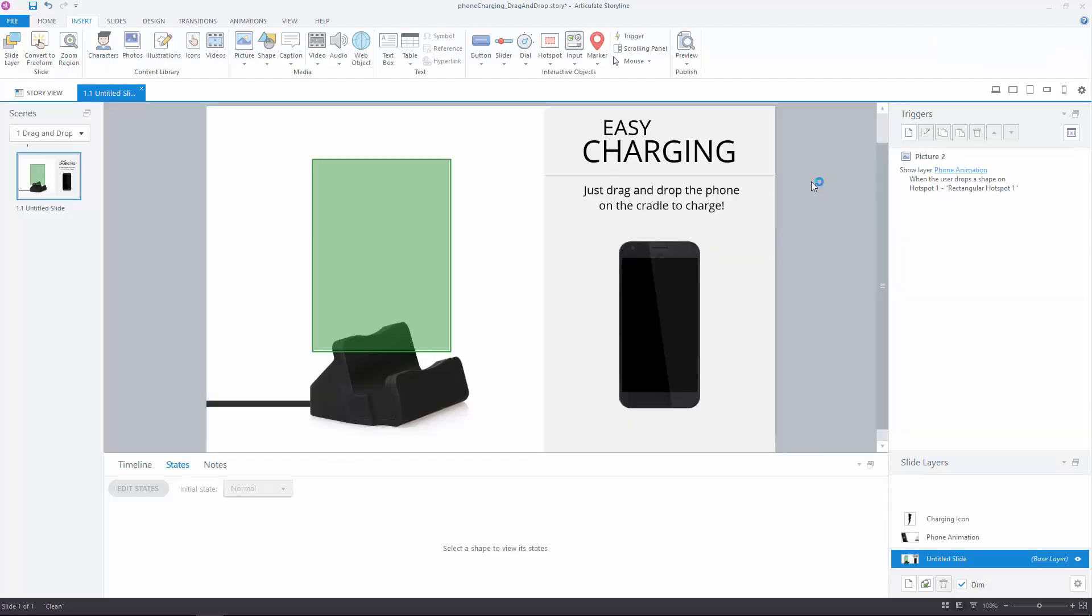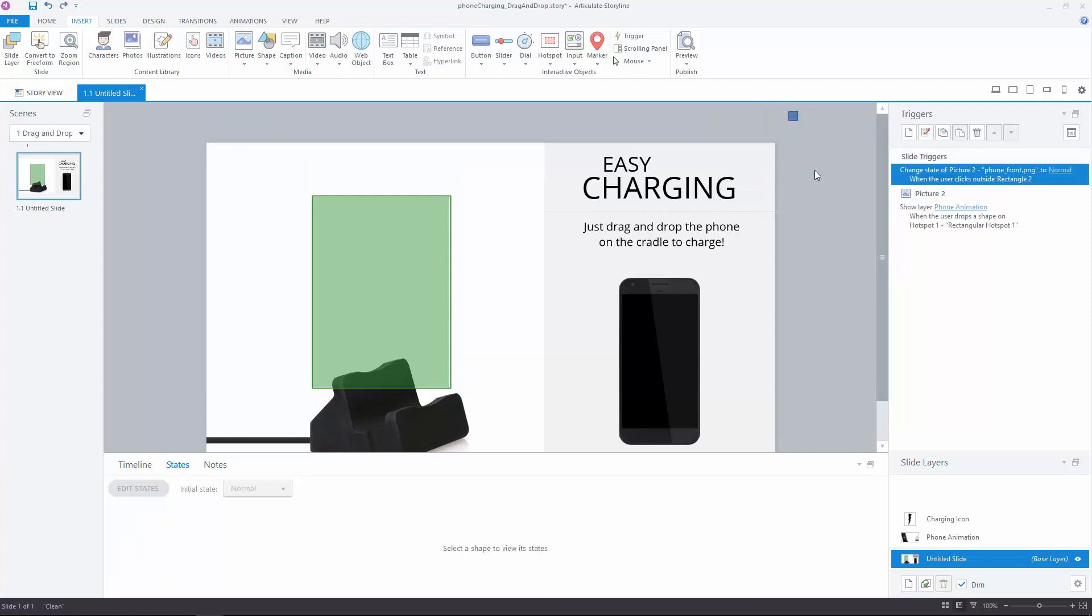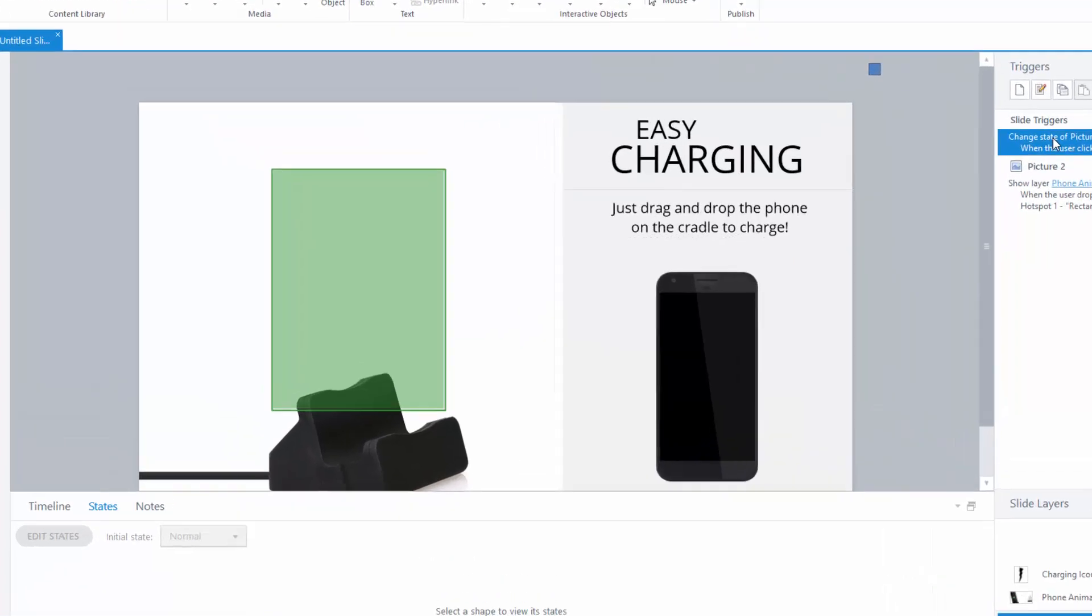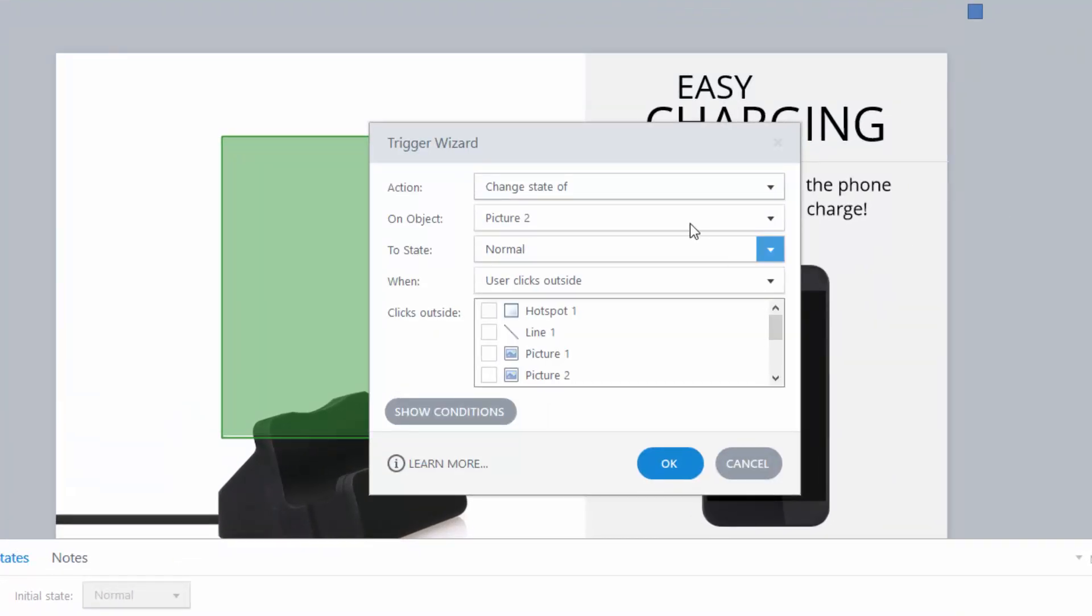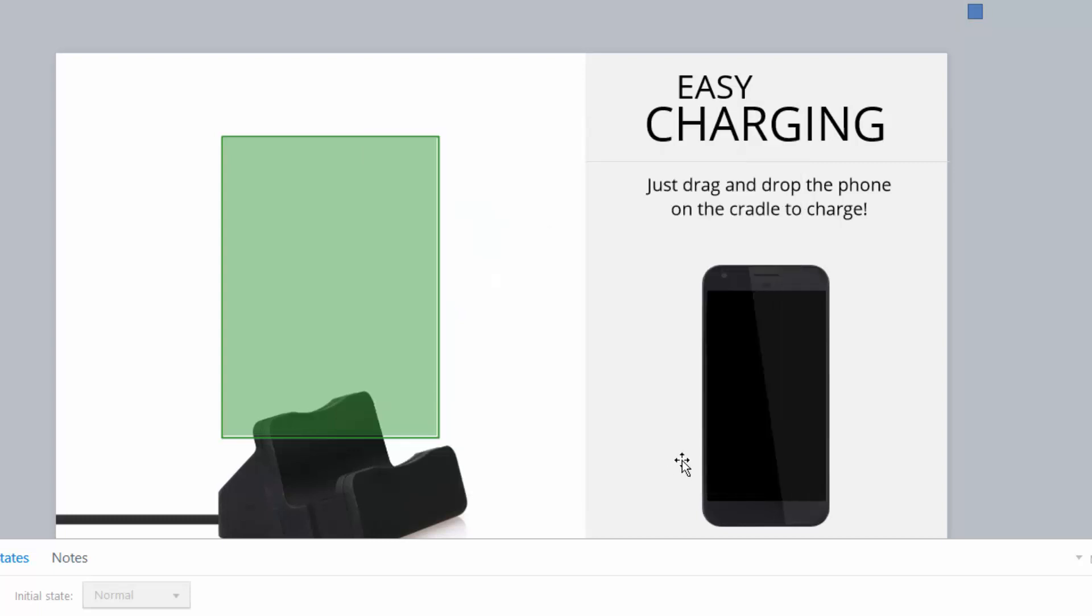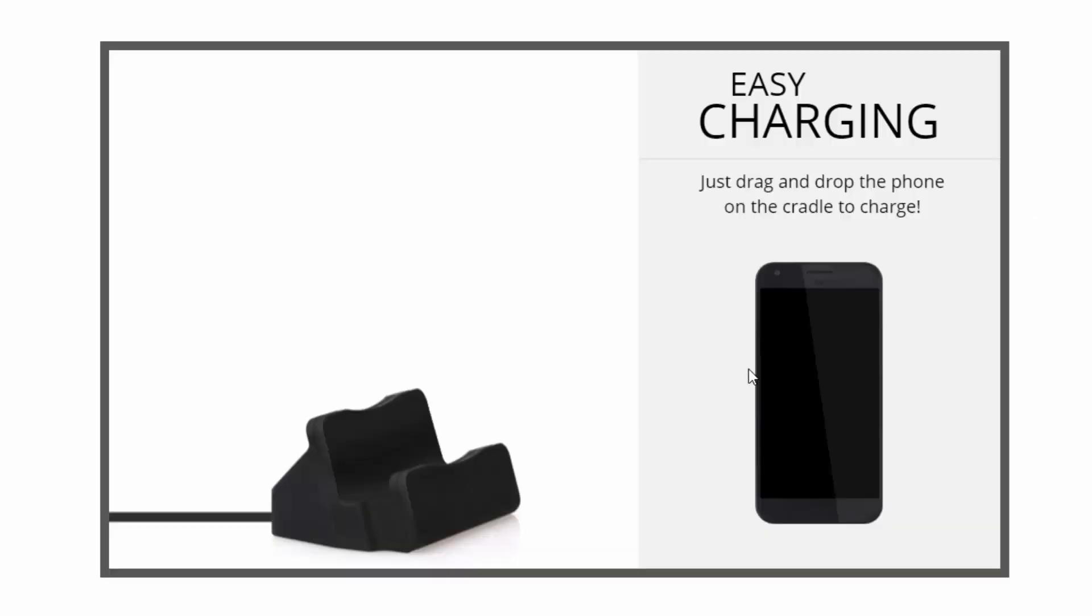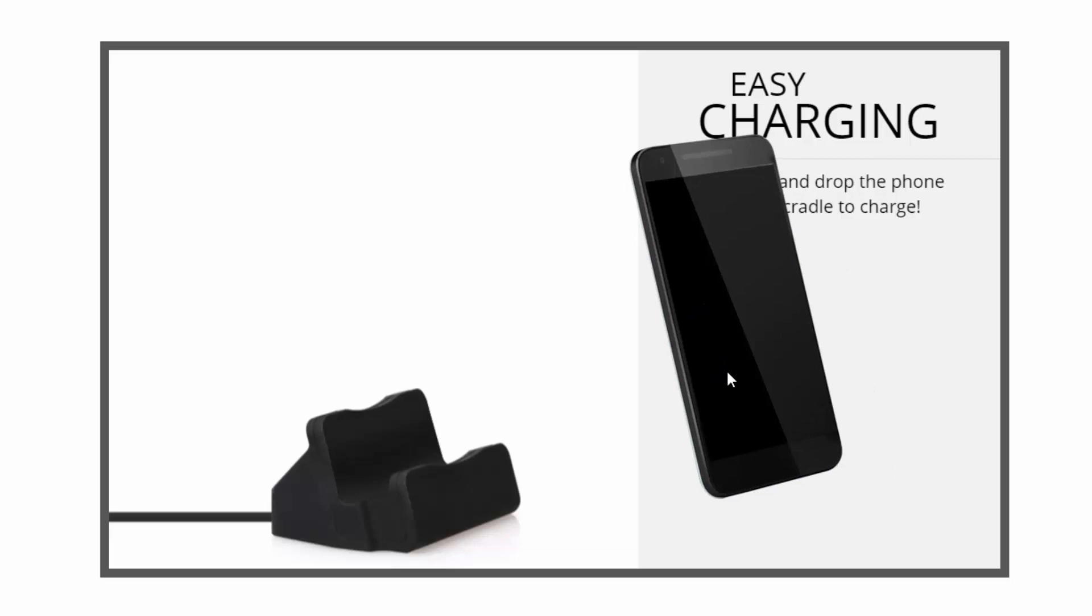It's pretty easy. I put a shape out here in the middle of nowhere and create a trigger that says to change the state of my phone image to normal when the user clicks outside of that little shape. In Storyline, a click occurs when you release the object. So this way, it forces it back to normal. And with that trigger back in, you can see I no longer have that problem.